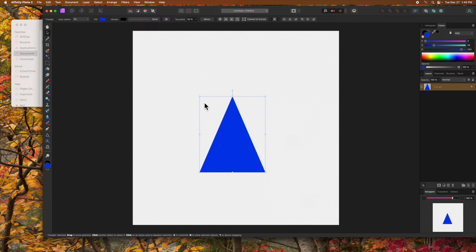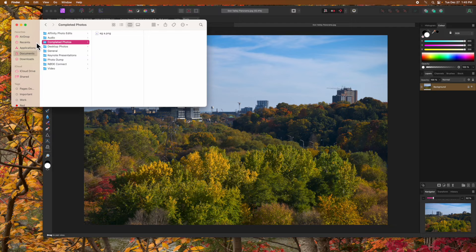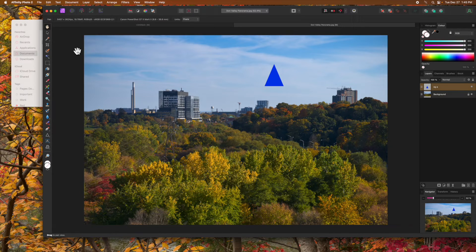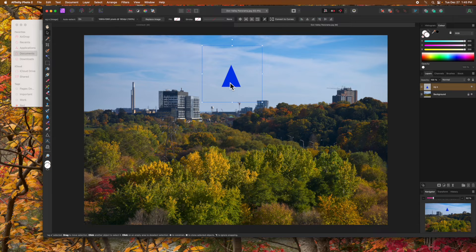Now let's bring the new file into another document to check its transparency. I'll drop it into this photo here. And you can see that there's no background — we only have the triangle.